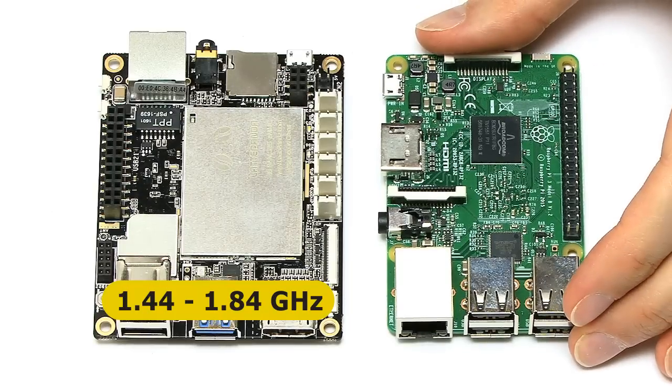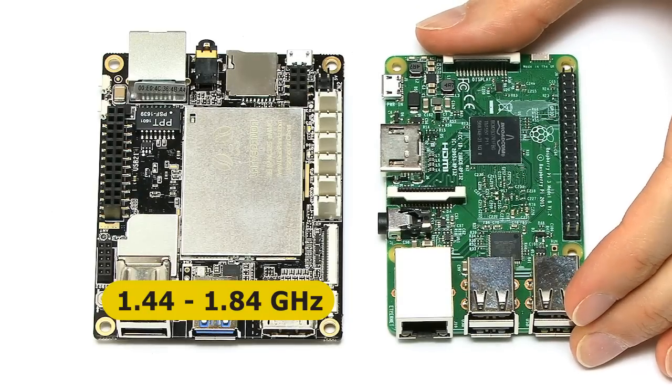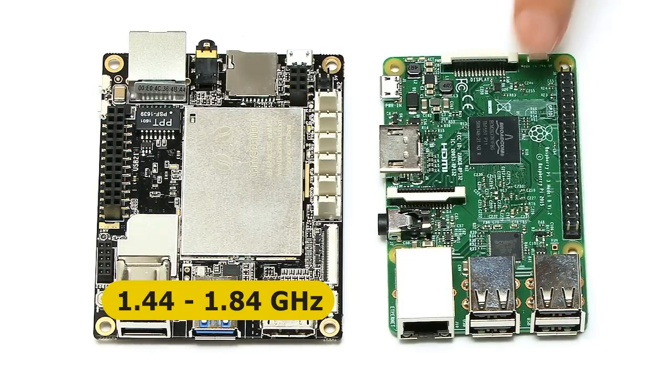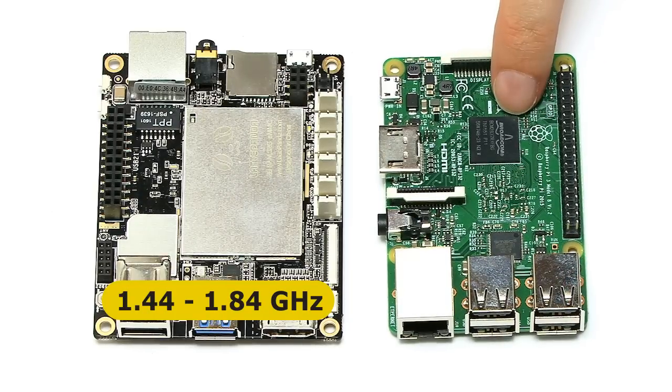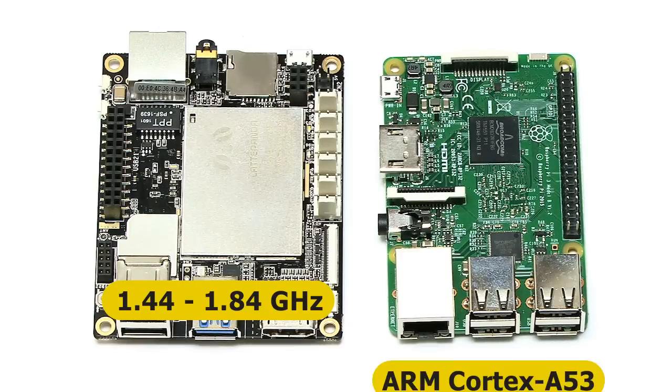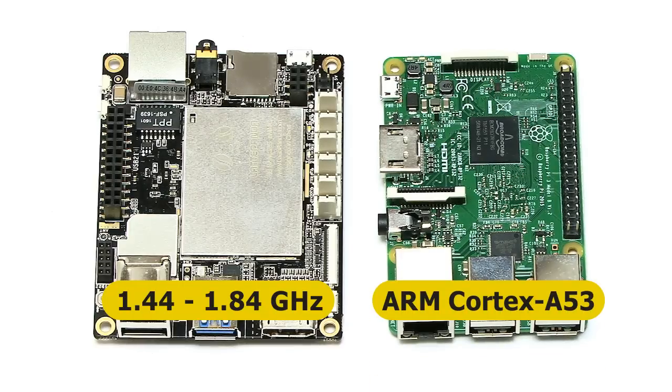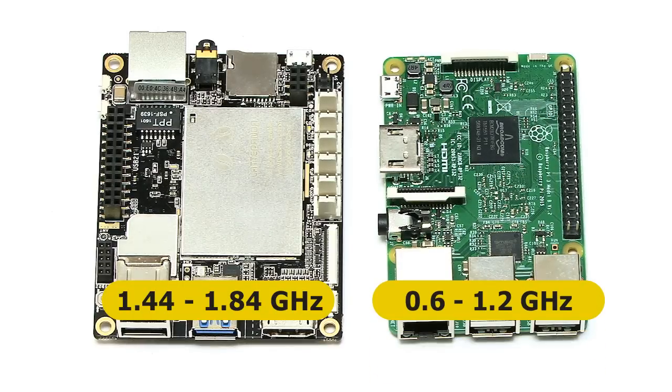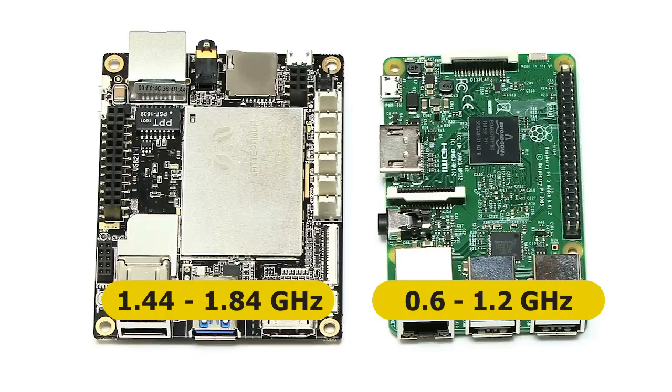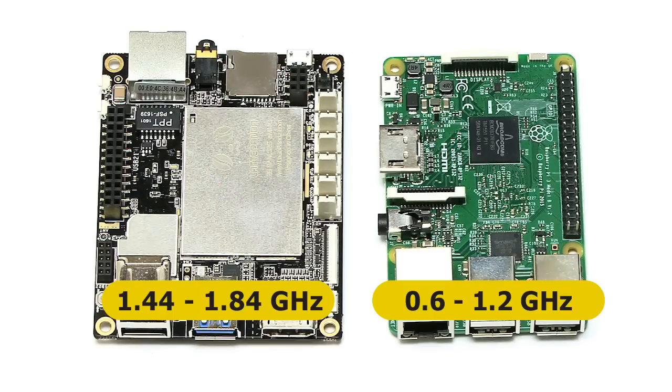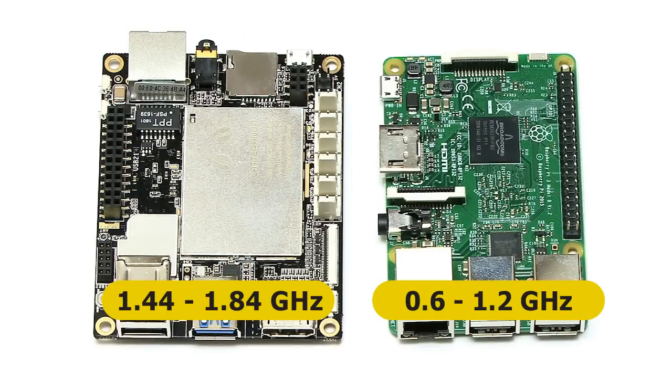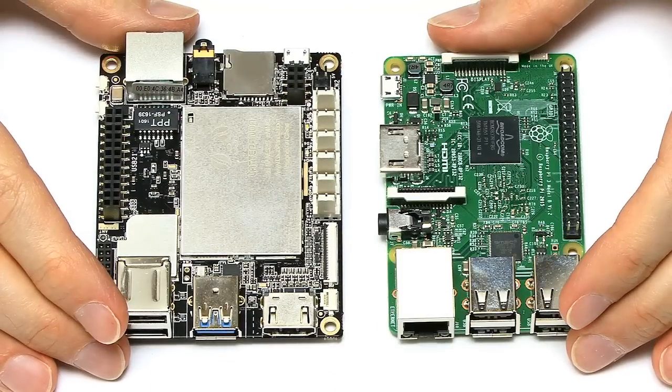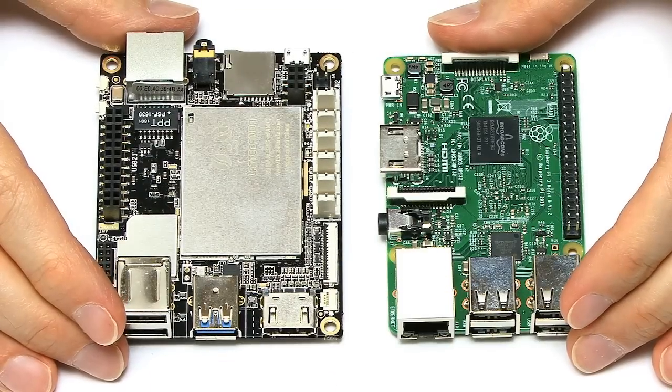In comparison, the Raspberry Pi 3 has its system on the chip, the BCM2837 on the top here. This contains an ARM Cortex-A53 CPU with a base frequency of 600 MHz, boosting to 1.2 GHz. So there's no doubt in terms of raw processor power, the Panda is a more powerful board than the Pi.